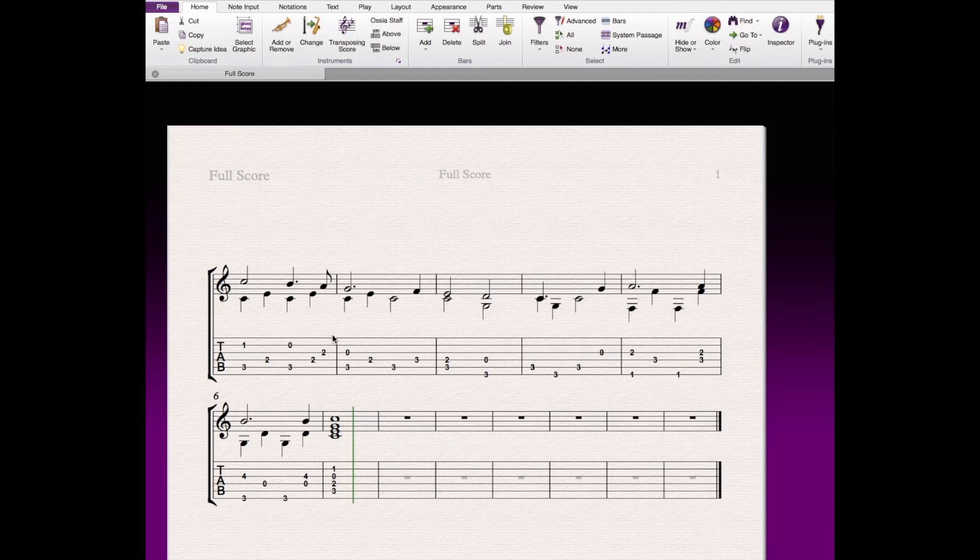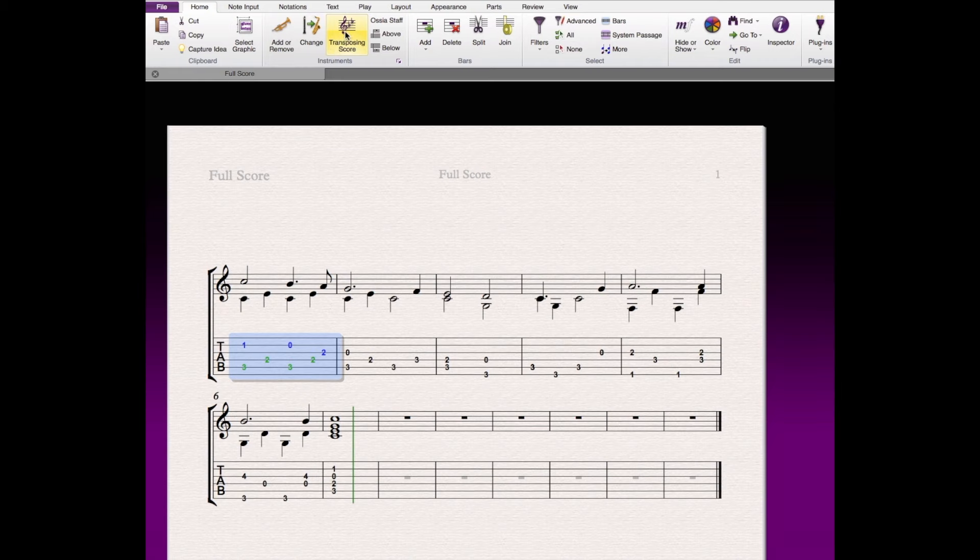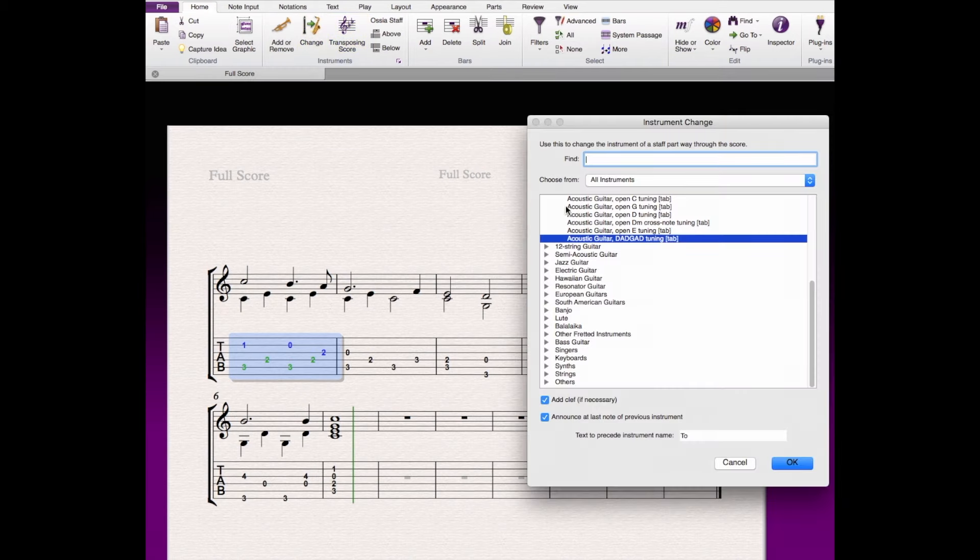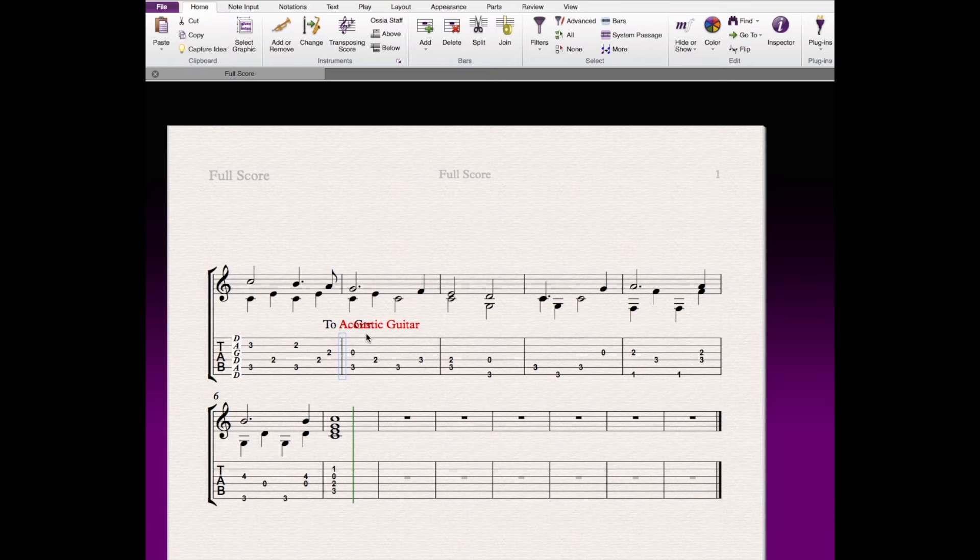And what I'd like to do is convert this arrangement to DADGAD. So I'm going to click in the tab line. I'm going to click on Change, select DADGAD Tuning, and it's going to convert things.